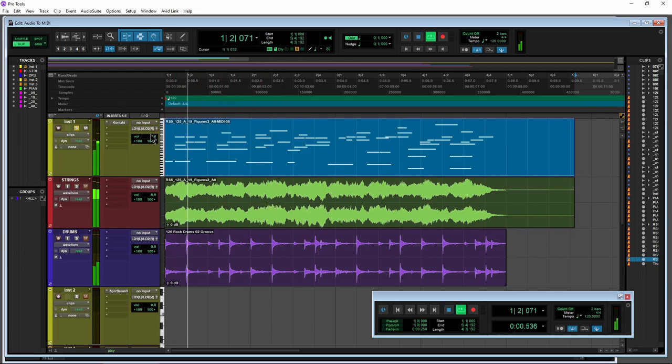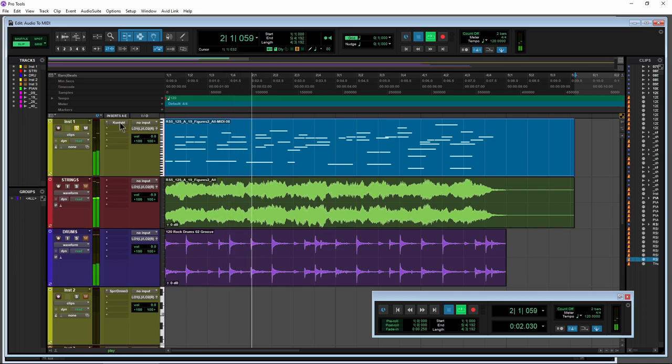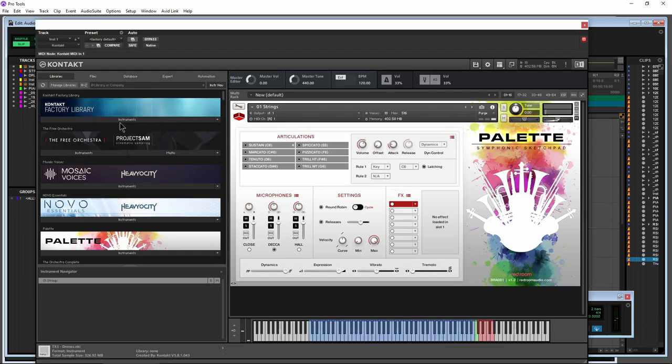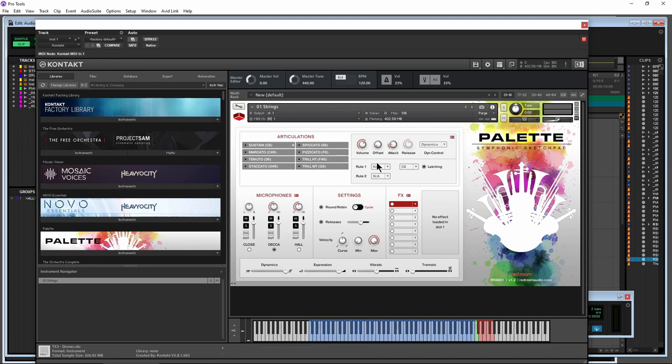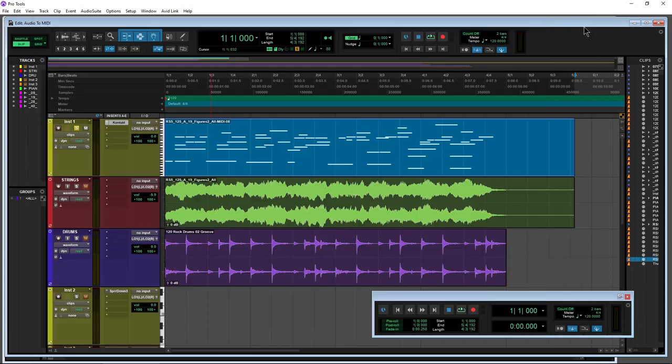So check it out. Obviously, depending on the instrument that you're using, it might have a different key map than the MIDI. So you may have to change things around. You may have to change your articulations, whatever you happen to be using. But it sounds pretty good.